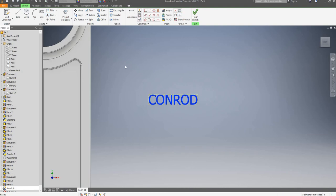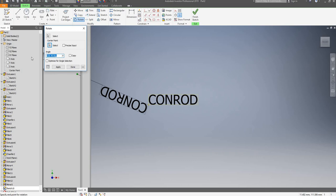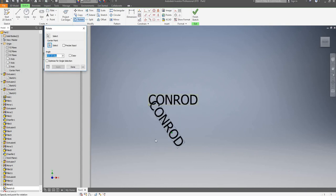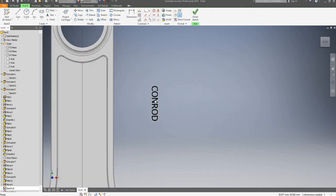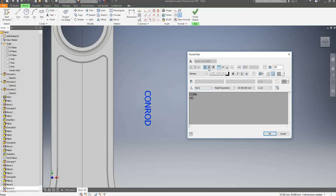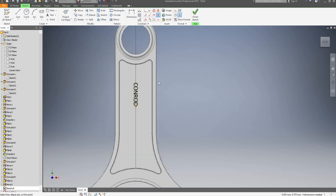I can also use the Rotate tool, select the center point of rotation, and type in the angle — I'm going to rotate it by 270 degrees. Now I'm going to double click on it again and change my justification — I'll say center and middle. I can constrain by adding a vertical constraint between this point and my origin. Now it's vertically aligned and it doesn't matter if I make the text box bigger or smaller.